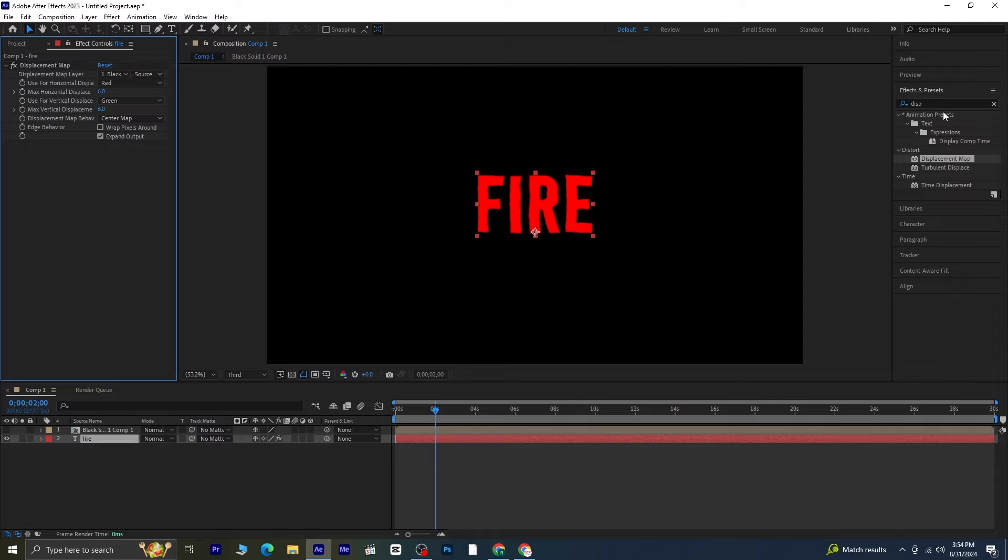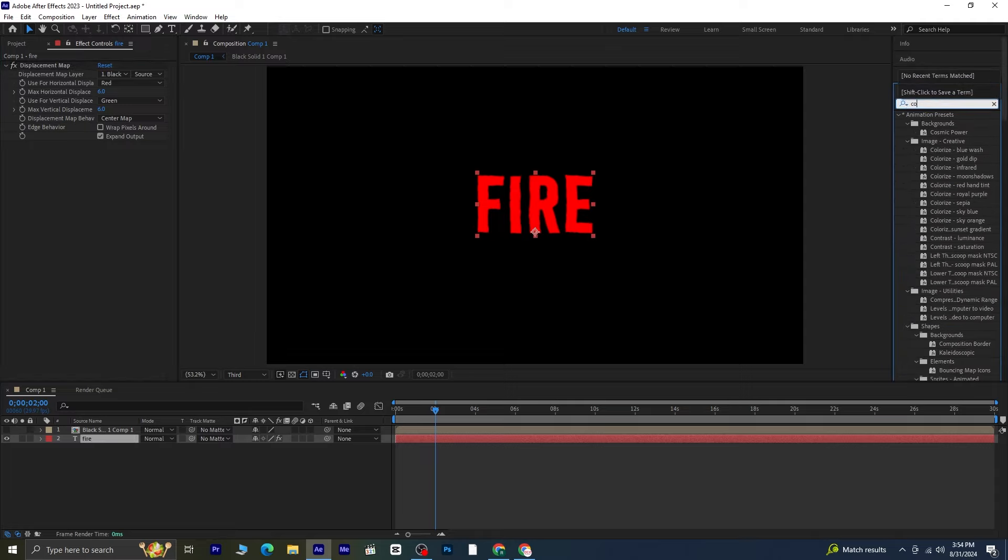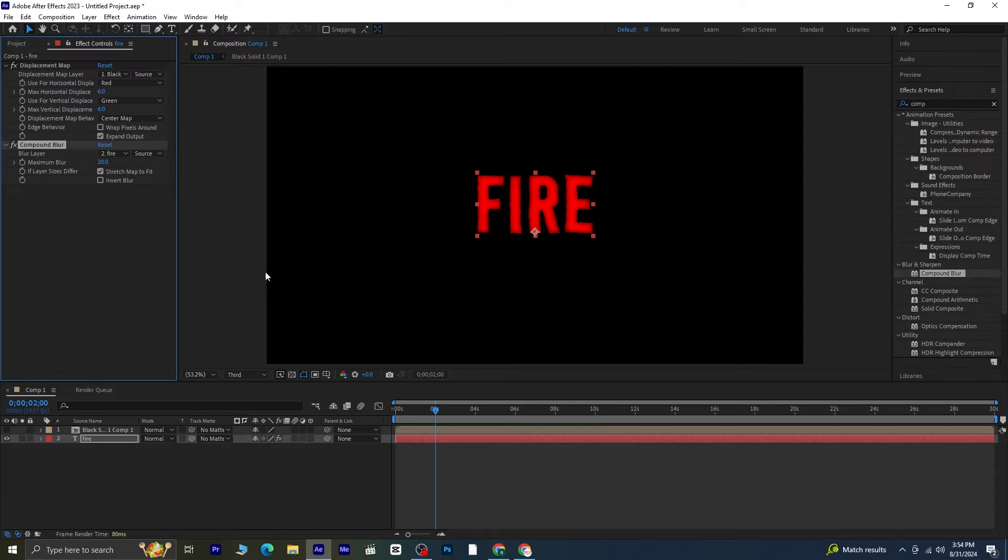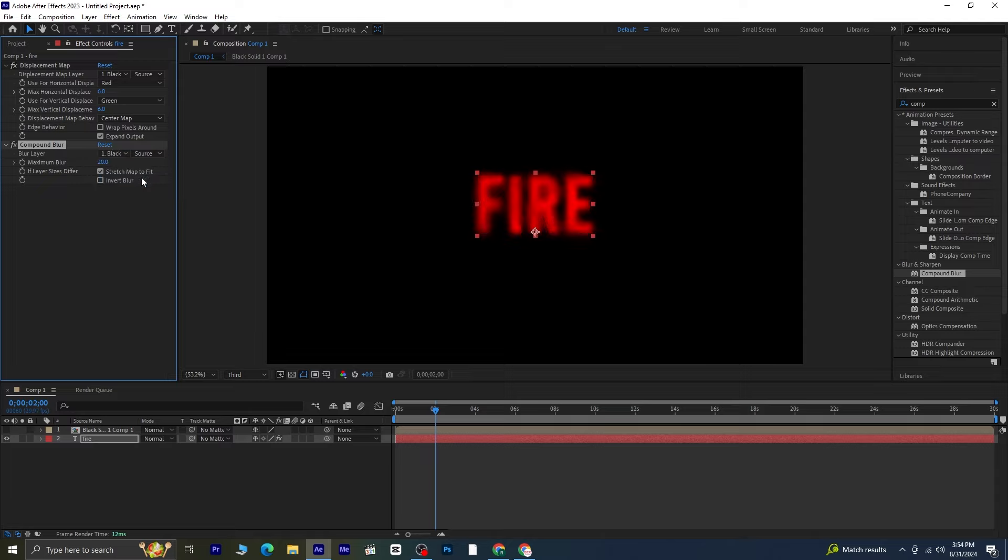Go to effects and presets and search for compound blur. Apply the compound blur effect to the text layer. In the settings, change the blur layer to the solid layer we created earlier and adjust the maximum blur value.